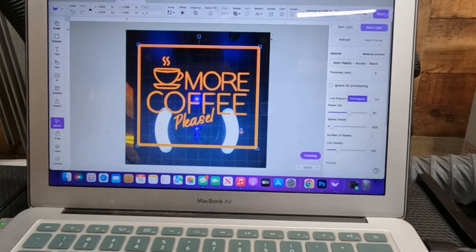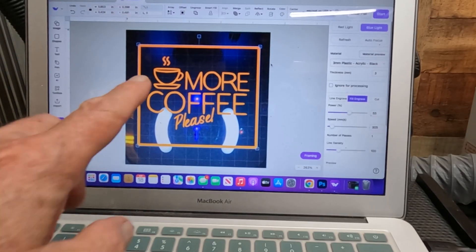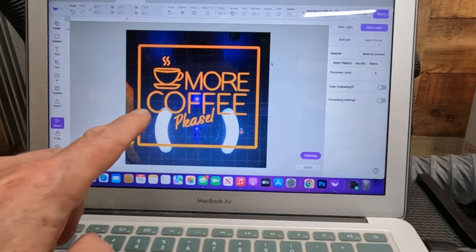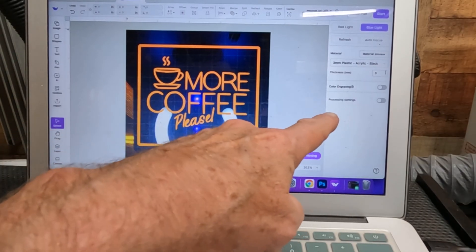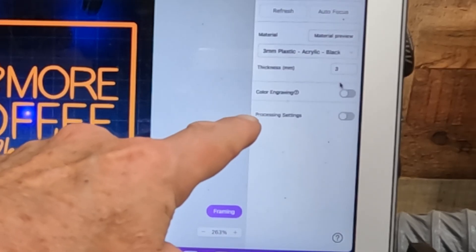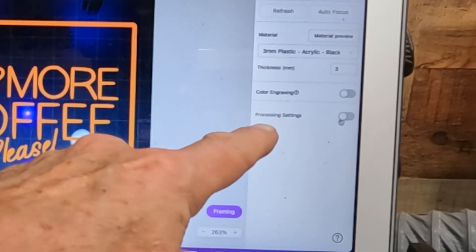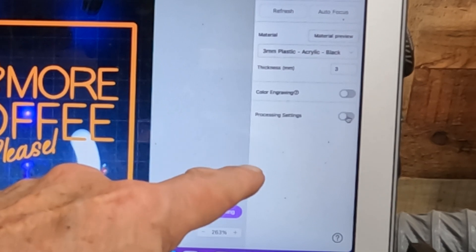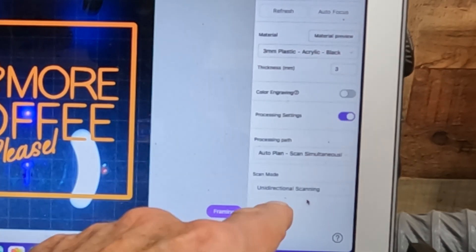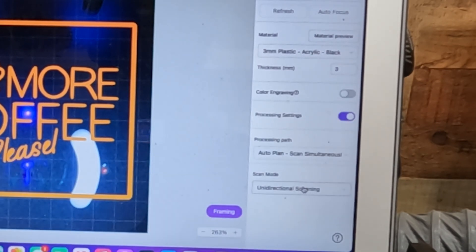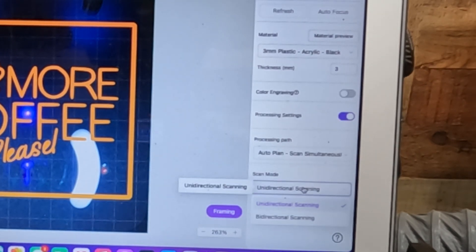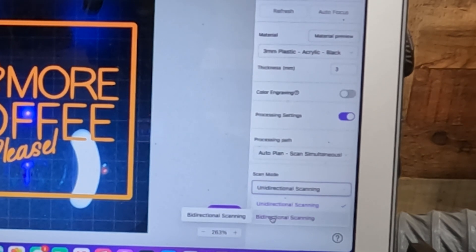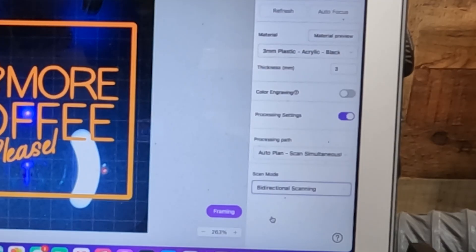But one of the things I noticed while it was cutting, it was doing only single directional. So I need to go back in and make sure I have it set up for bidirectional and that'll cut the engraving time down quite a bit. Coming back in here, if I click away from the image, I can come over here to processing settings, unidirectional scan. So if I click on that, bidirectional, that's what we want it to be doing.